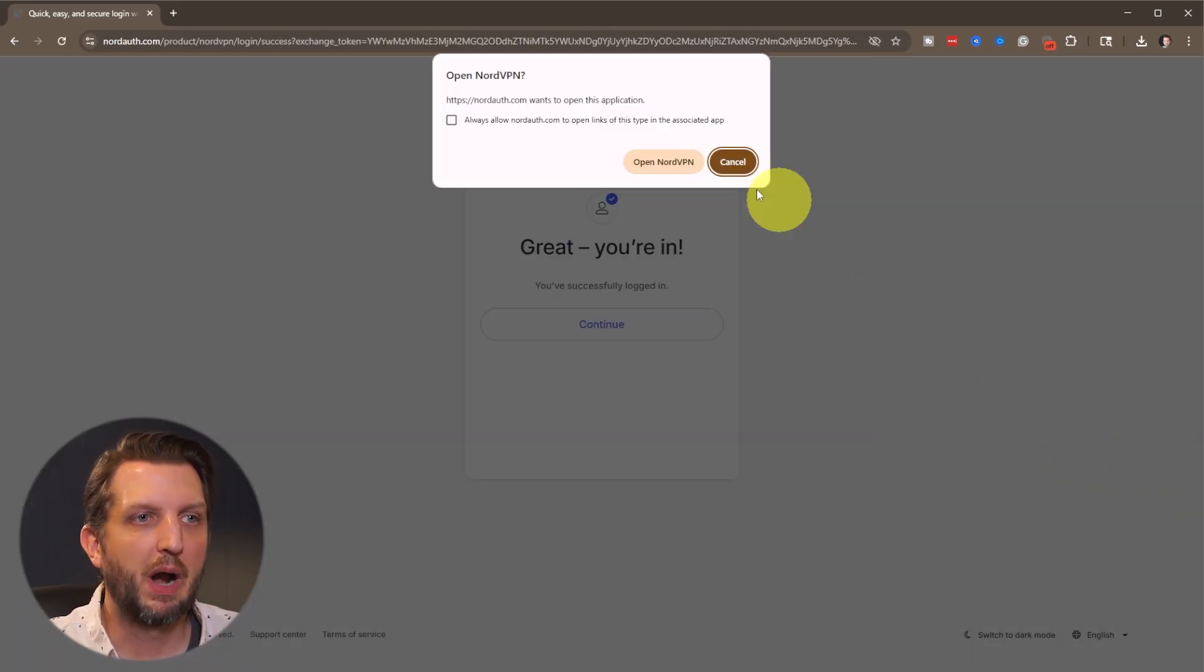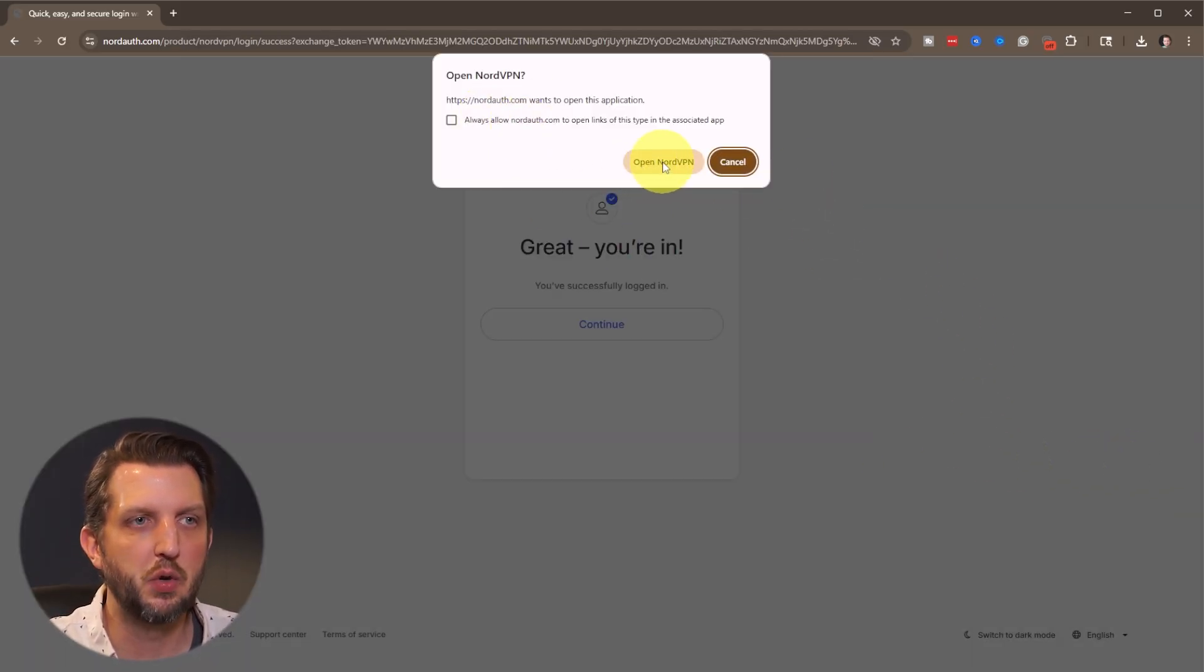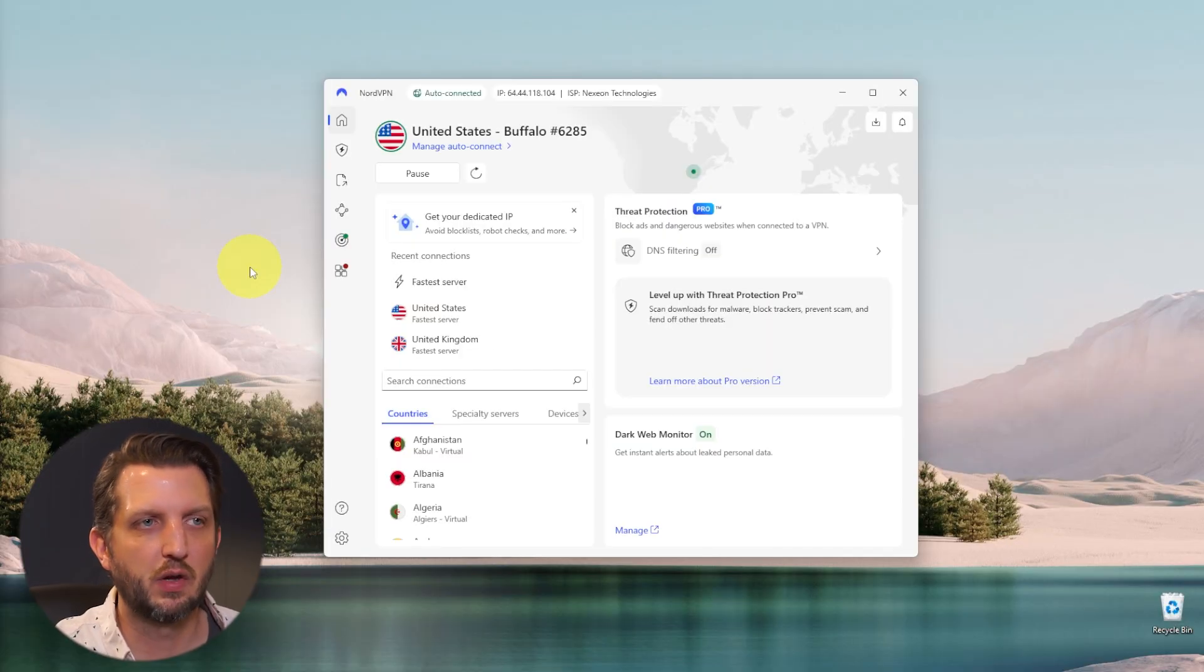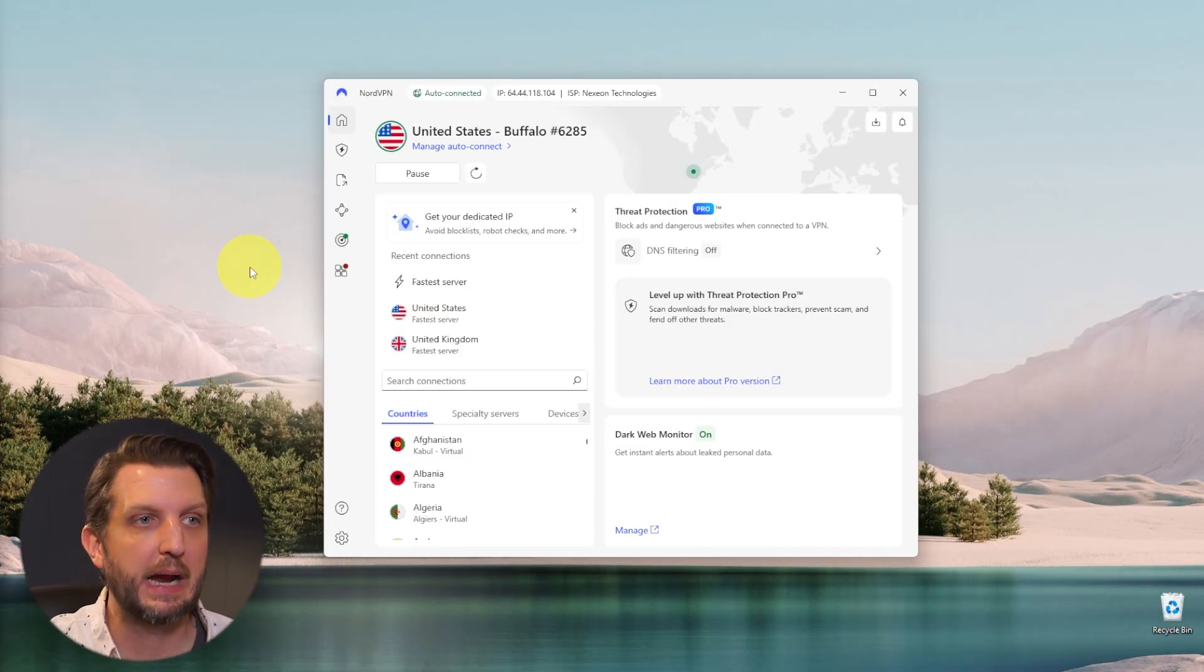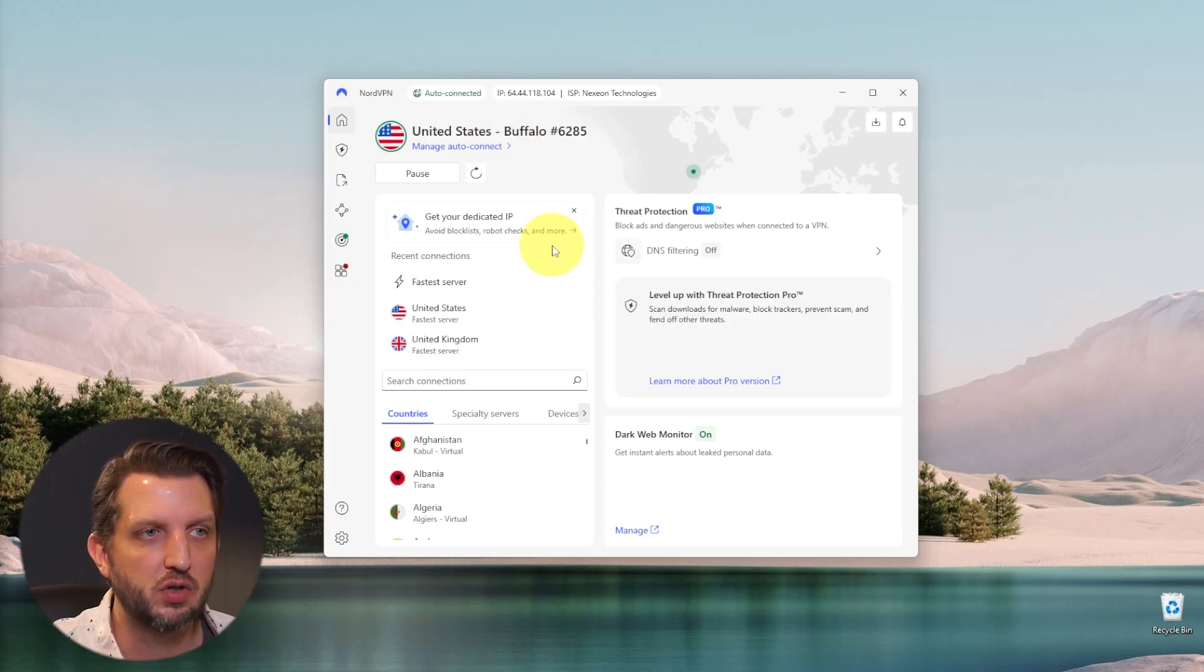And then your browser will pop up with a window like this and you just want to open the NordVPN app again. And then as soon as it launches the app, it's going to auto connect and it'll show up here that you are connected and the server that you're connected to.